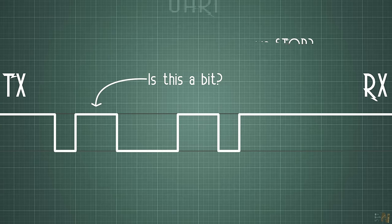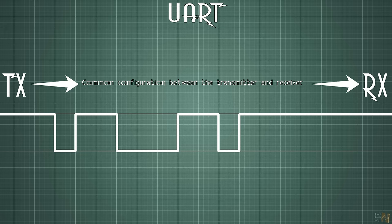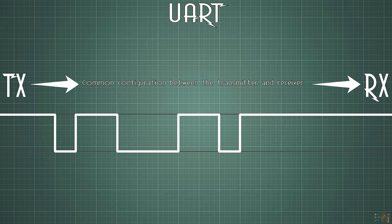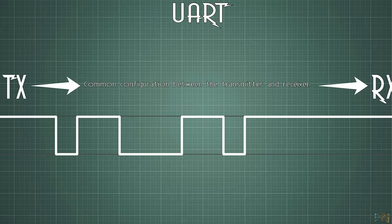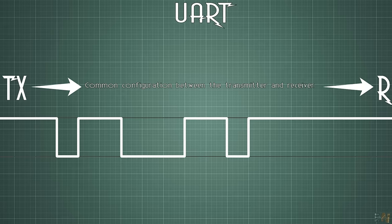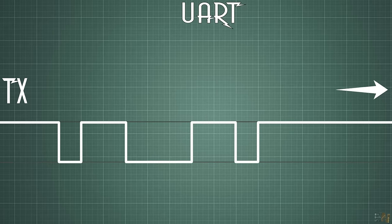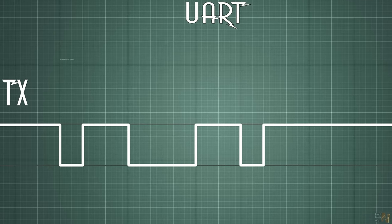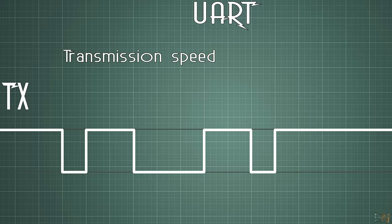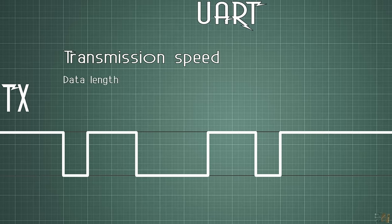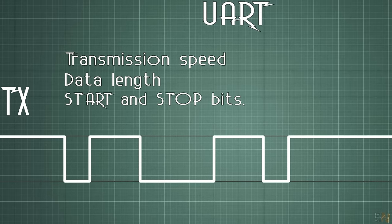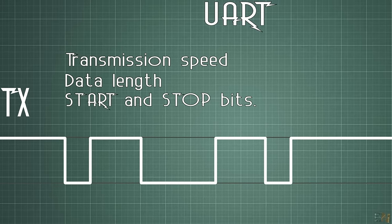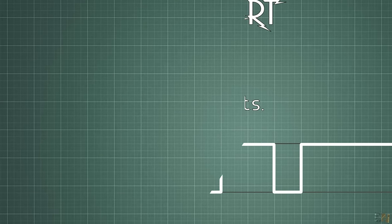For that, UART communication will need to place some common configuration between the transmitter and the receiver. Before making the connections, you need to make sure that both TX and RX will work with the same settings. Three of these settings are the transmission speed in bauds per second, the data length in bits and how is the start and the stop bit. So let's see what are these.